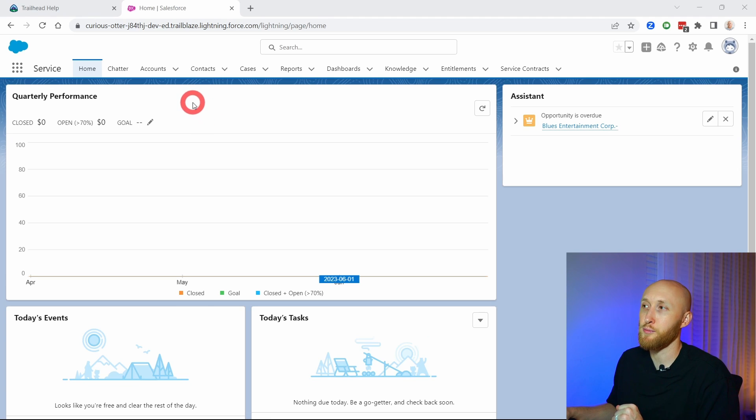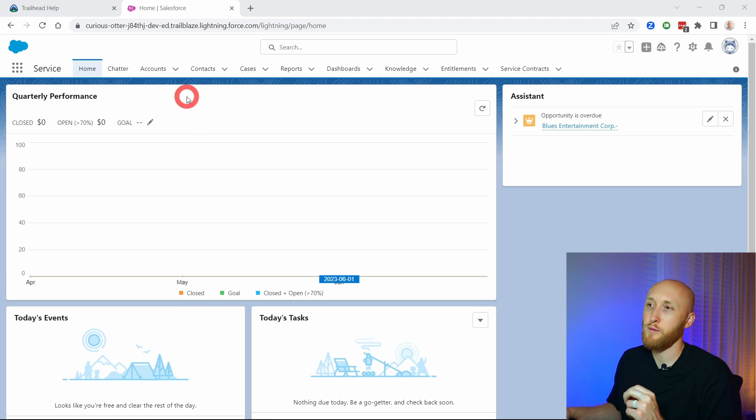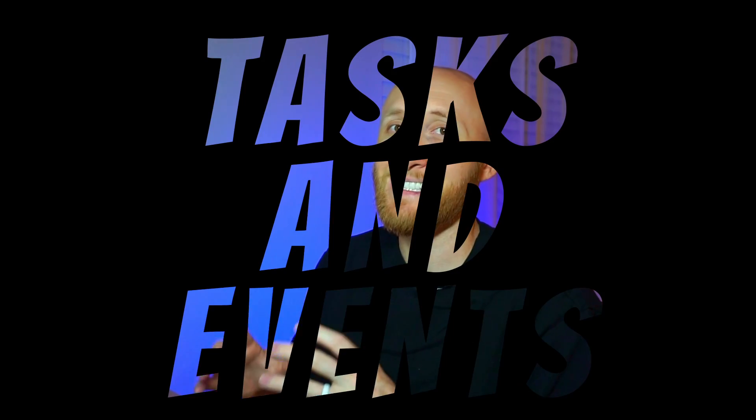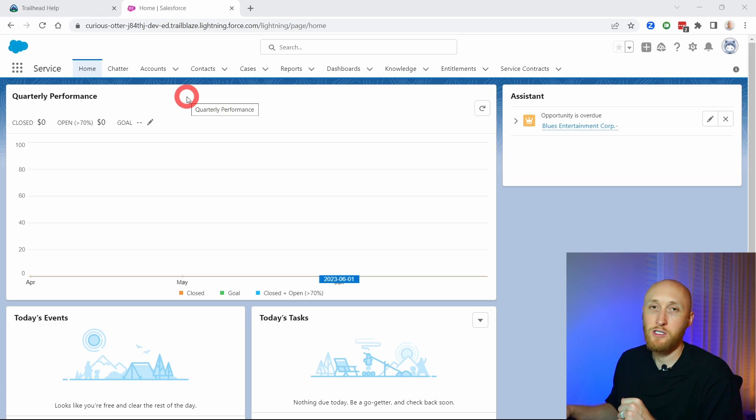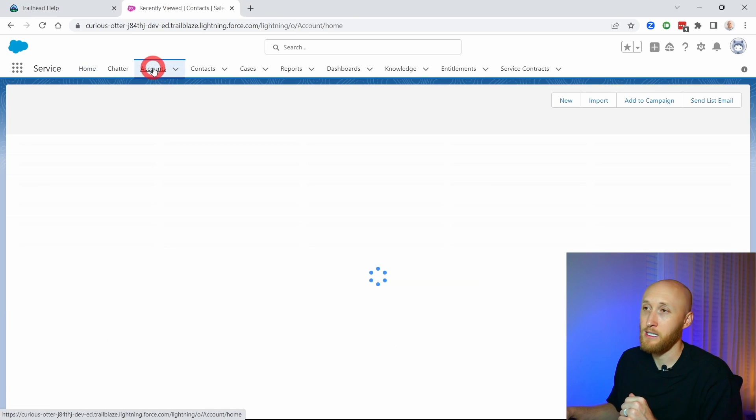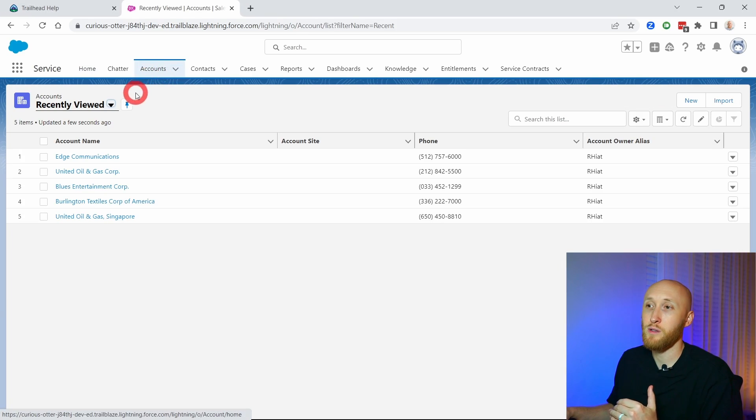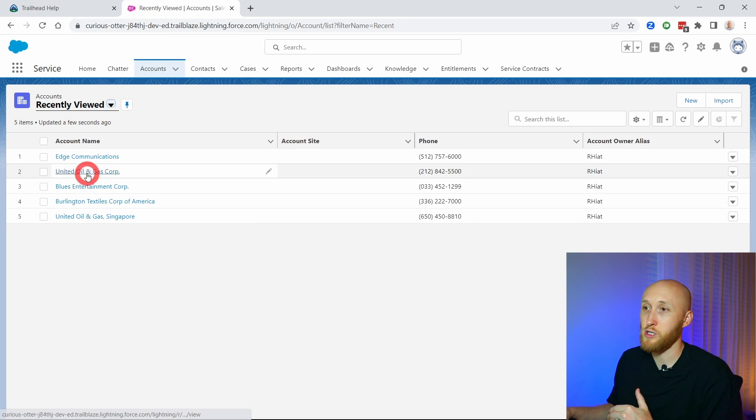So here I am in my developer org and what I want to do first is talk about tasks and events. I'm going to jump onto an account here and show you what that looks like.